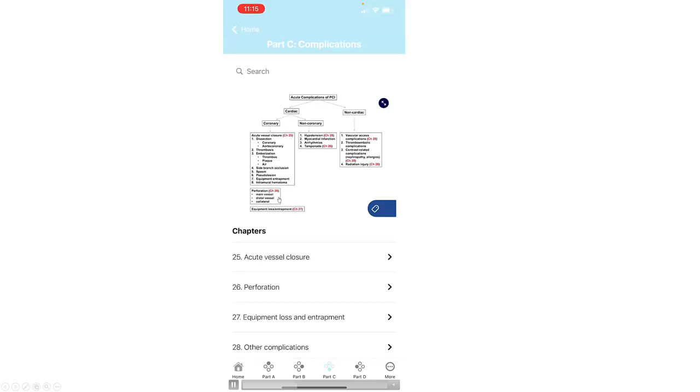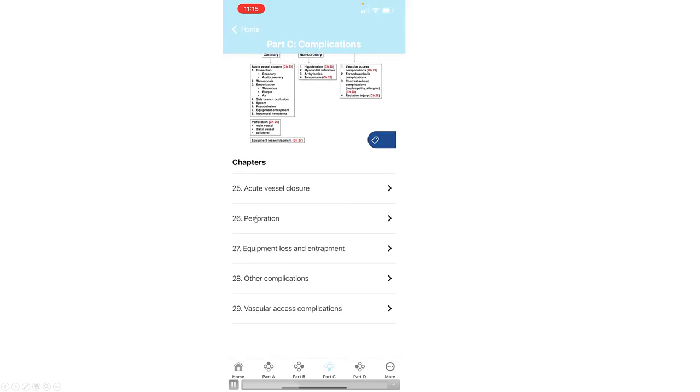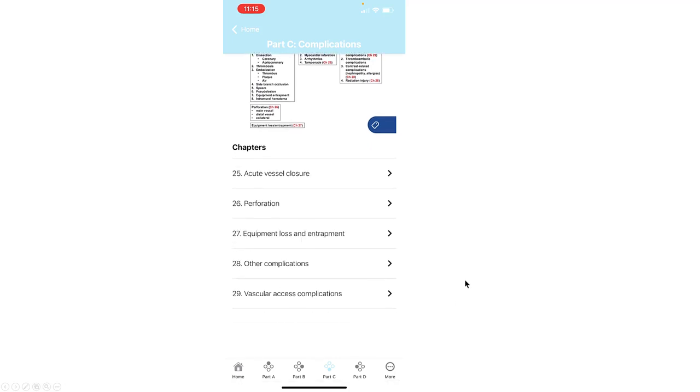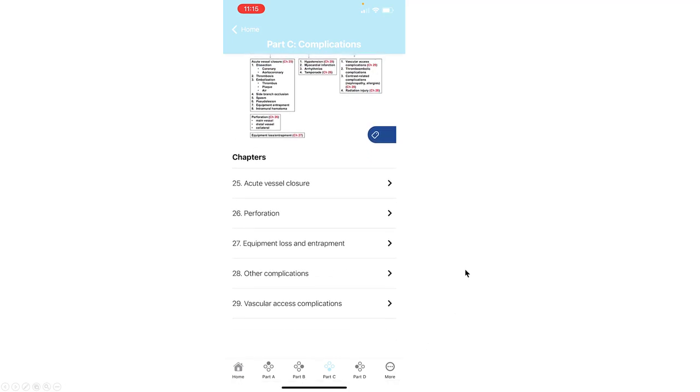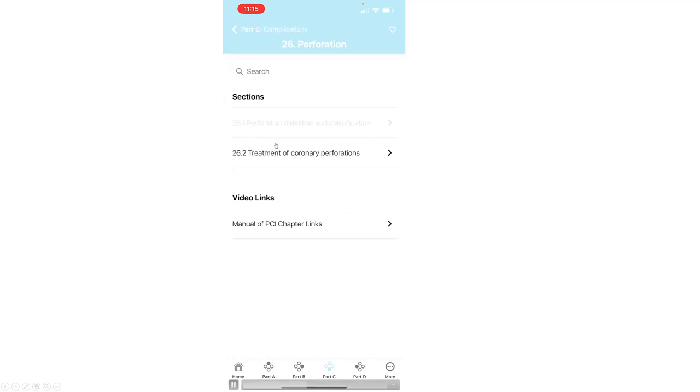There are five different sections, from acute vessel closure to vascular access complications. If we look, for example, at various complications such as perforation, there's a definition and images of the various types of perforations.